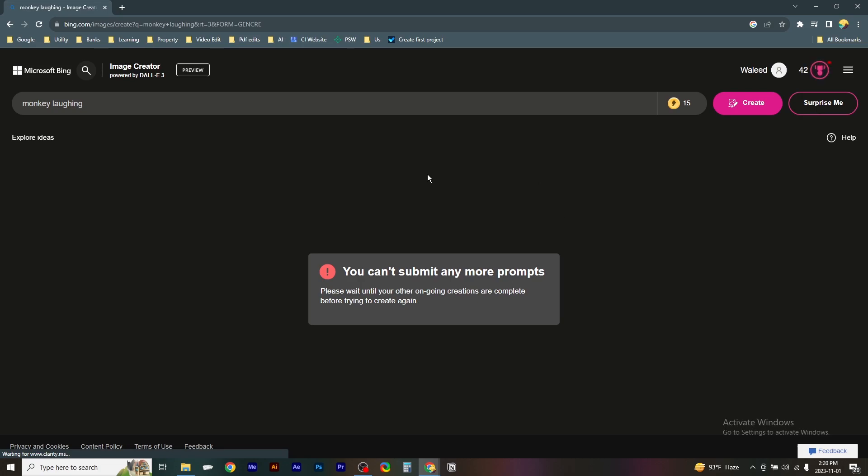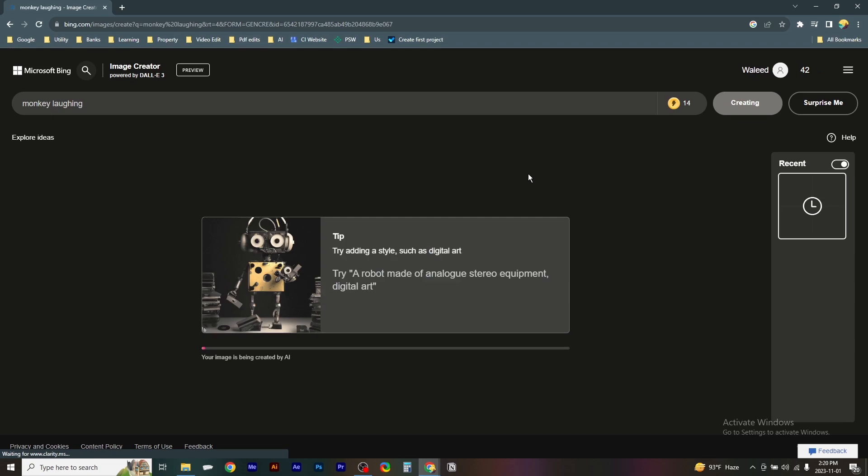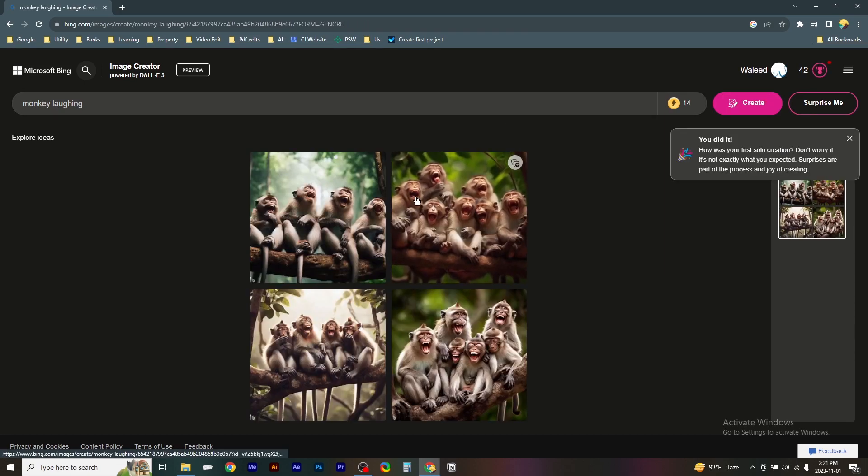Okay, so here you have to click on Create. It makes the AI image, and then wait a little while so that it creates the AI image. Here it...